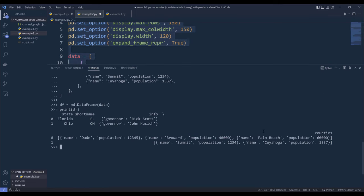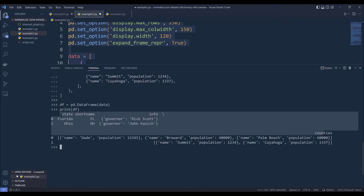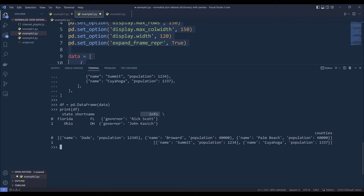So we have four columns: state, short name, info, and counties. But for the info column, for each value, we have a dictionary, and for the counties column, we have a list of dictionaries.